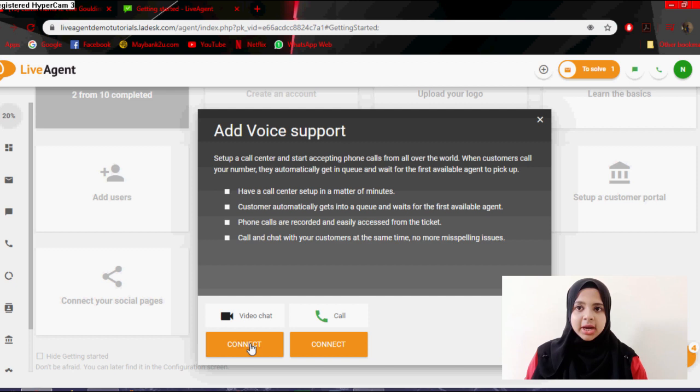And you can also add a call using video chat or a normal call. So you can discover your LiveAgent. You can also connect with them using Facebook, Twitter, or YouTube, or you can also chat with them in LiveAgent.